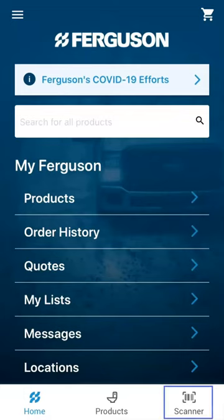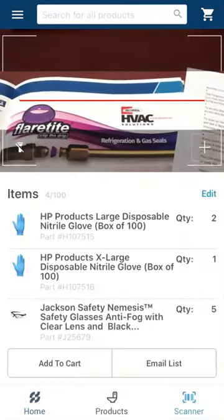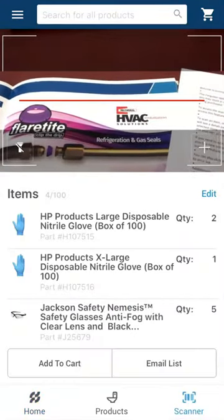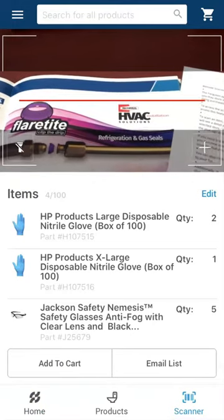To access the scanning capability, click scanner on the toolbar at the bottom of your screen. You can access this feature from any screen.